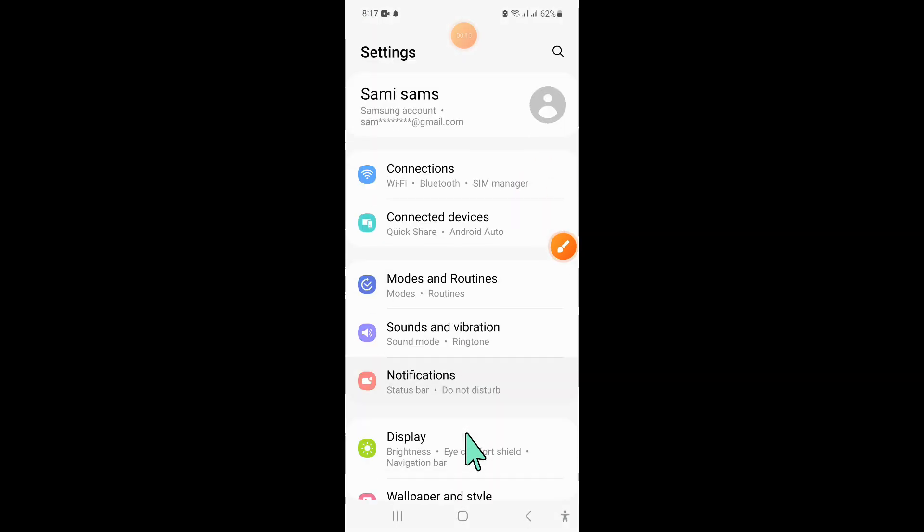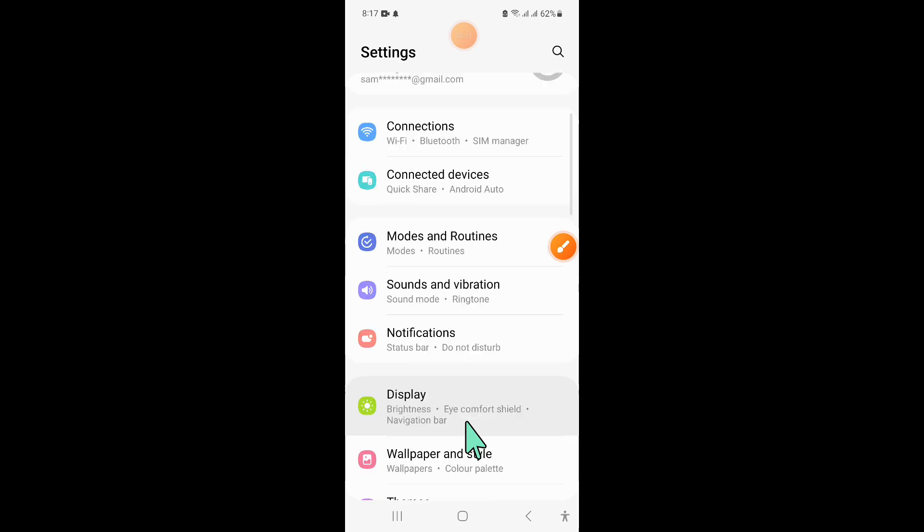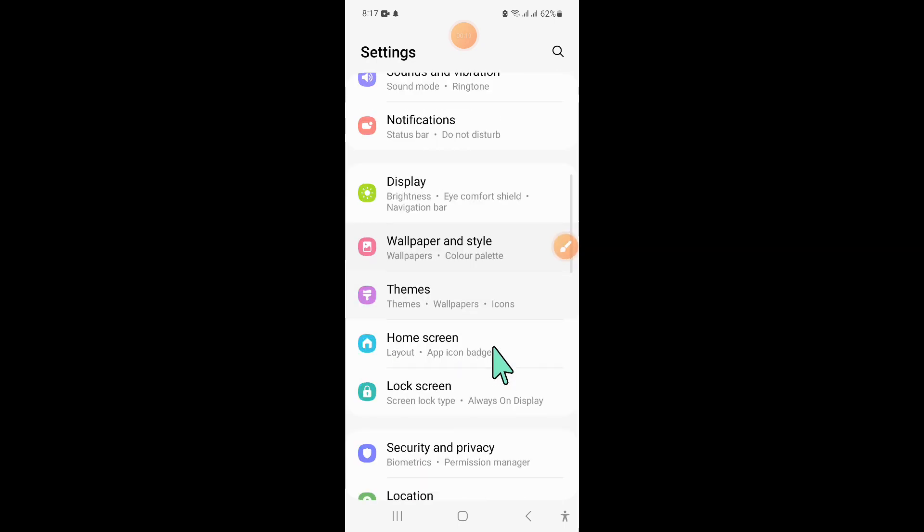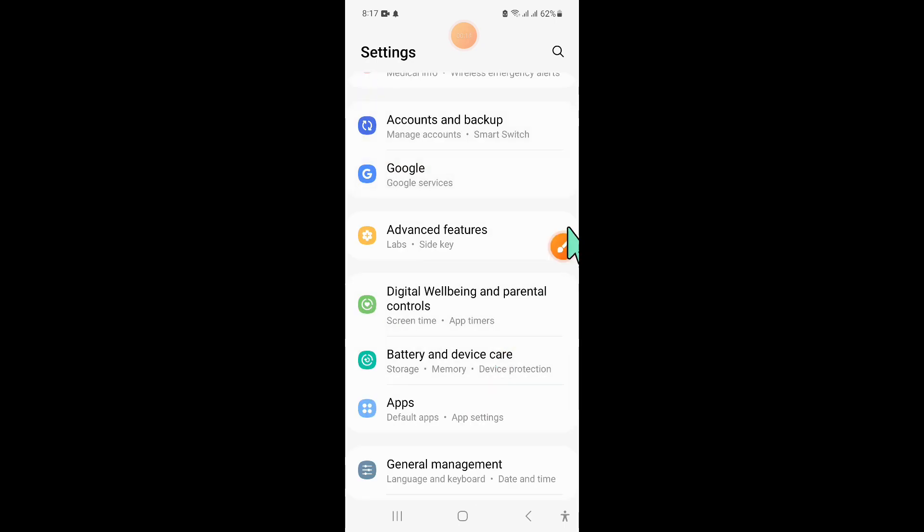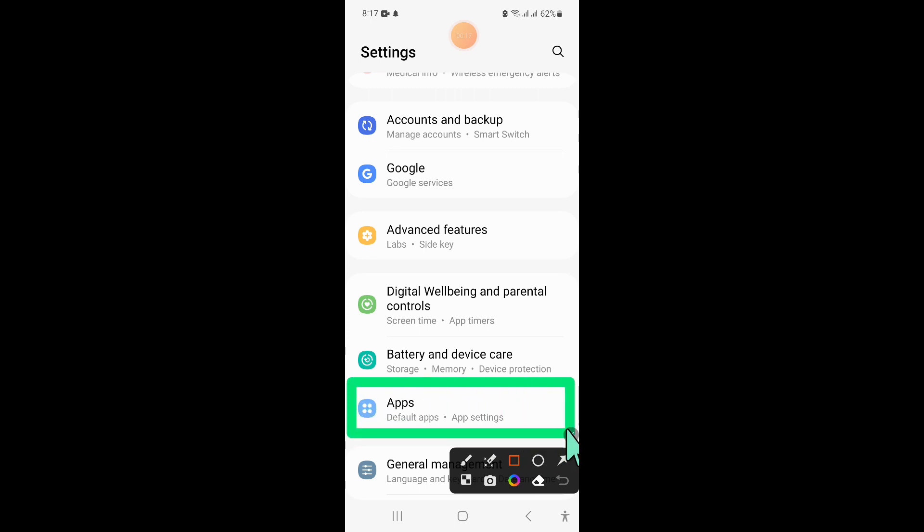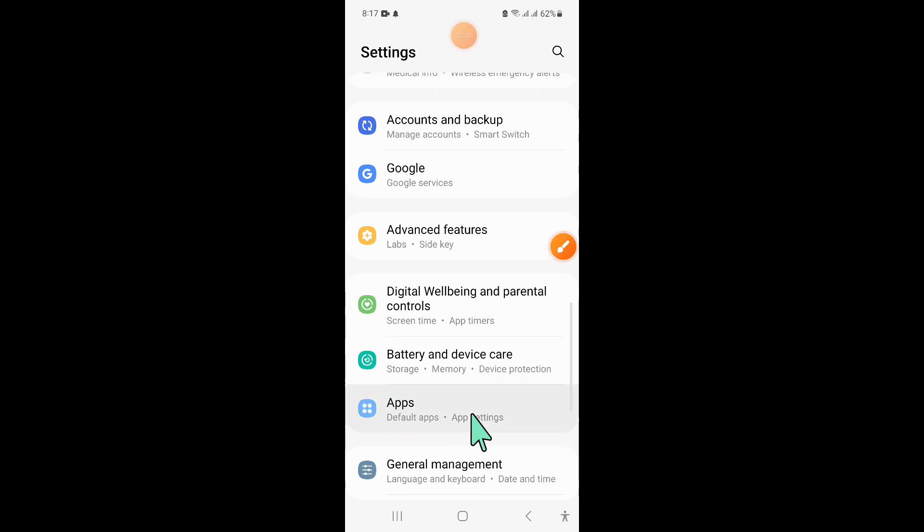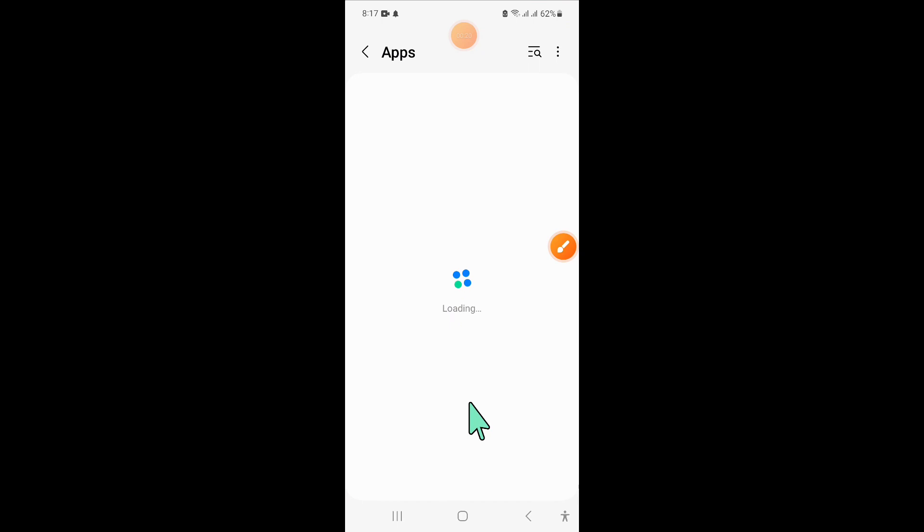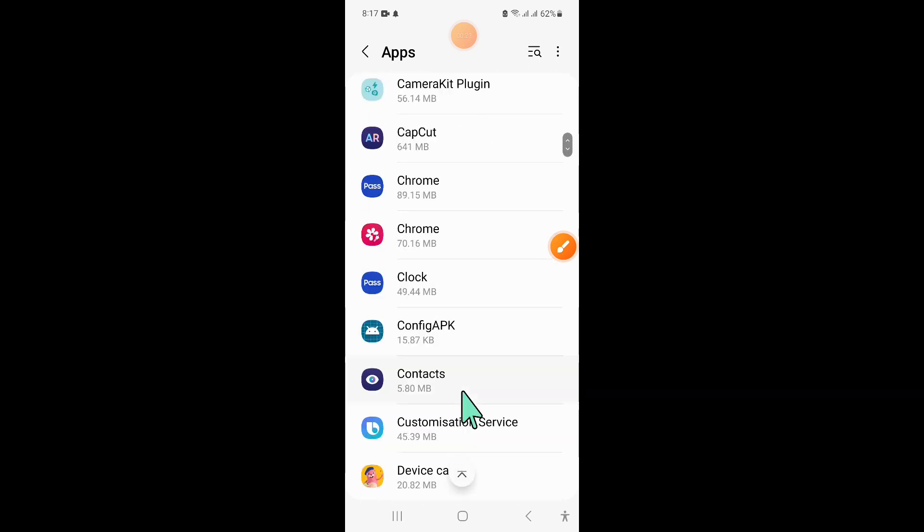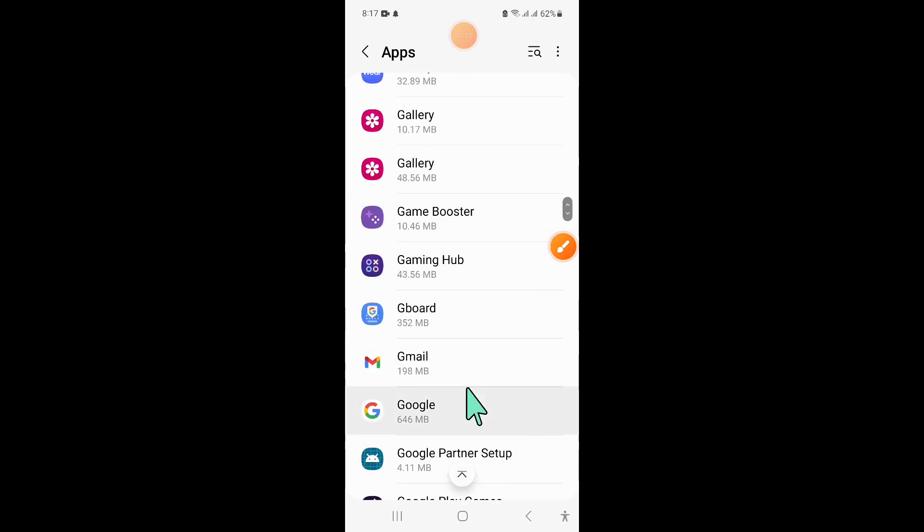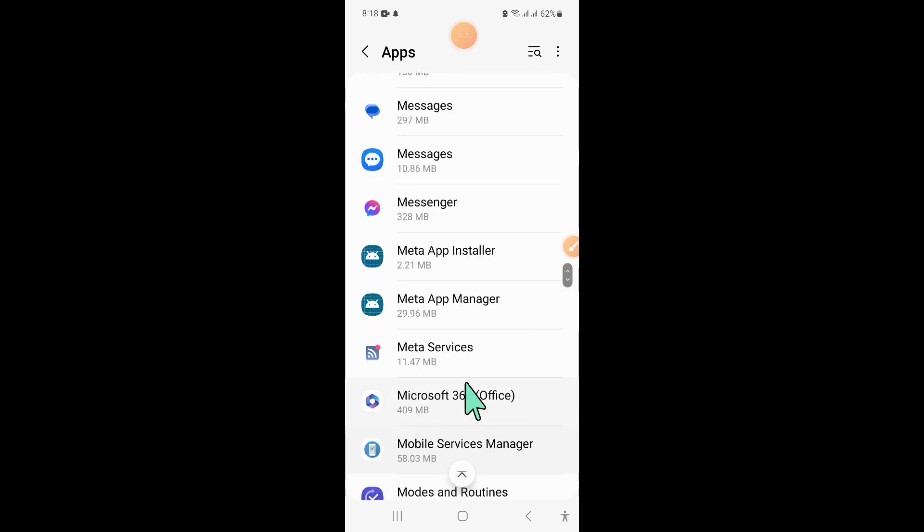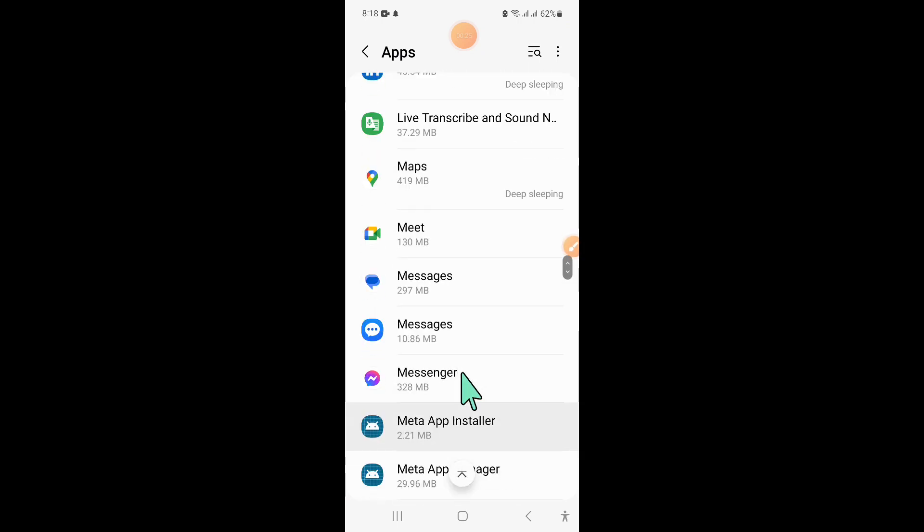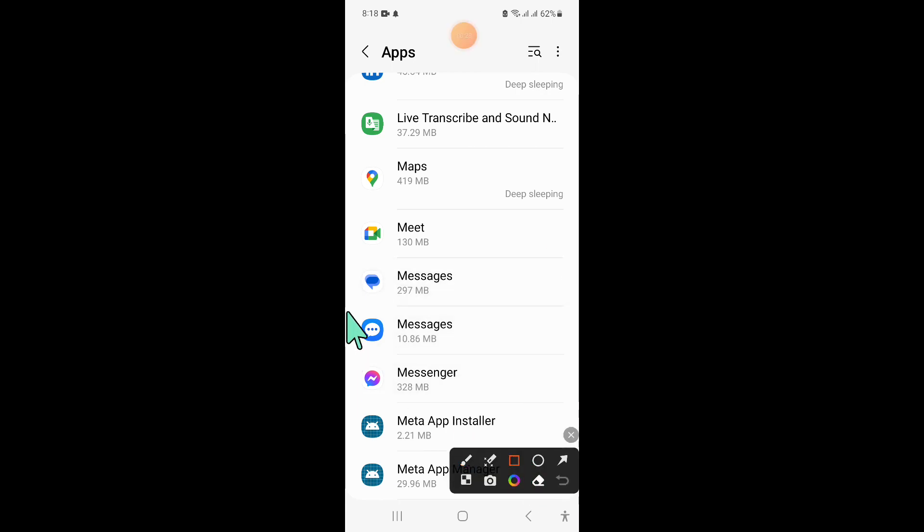In settings, scroll down and click on apps. In apps, scroll down and click on messages.